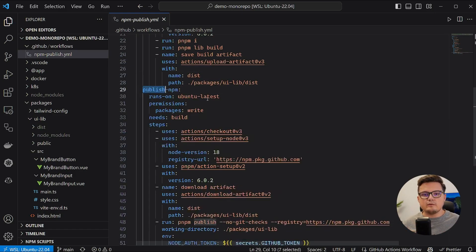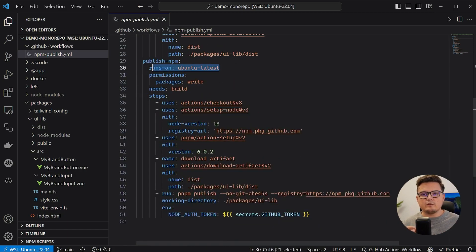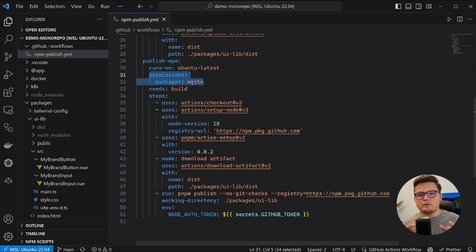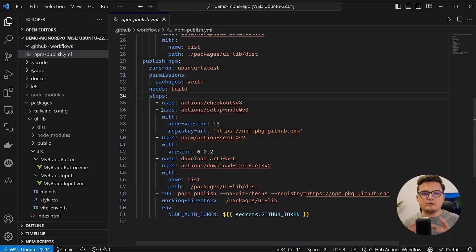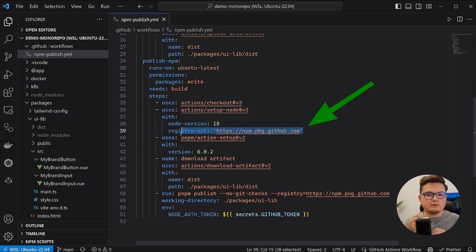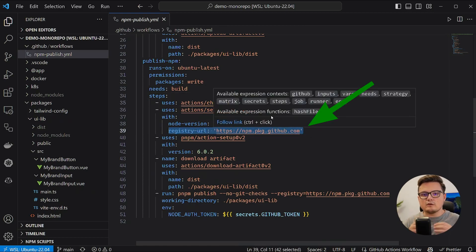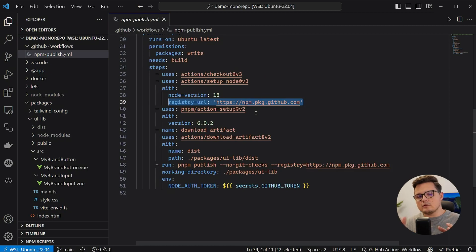The publish job depends on the build job. So it won't start unless the build was completed successfully. And it is set up much in the same way, except for this registry URL, which is pretty important to make sure that you publish to the GitHub registry and not to the default NPM registry.